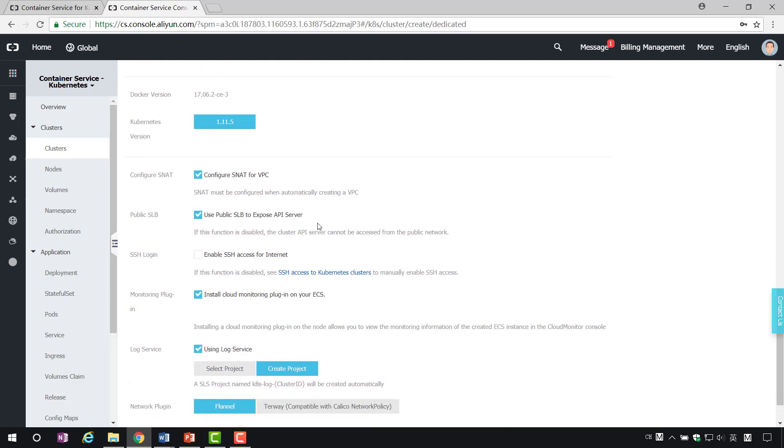Then, check public SLB to run the cluster API, call from the public network. Check SSH to run our remote connection from the public network.